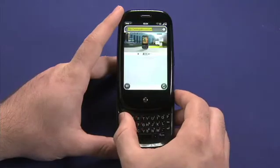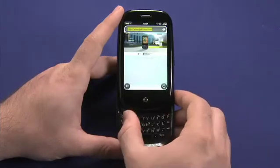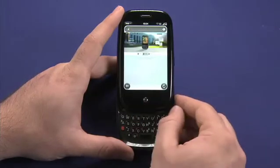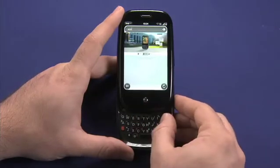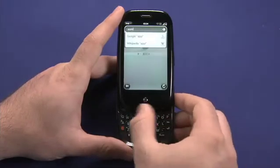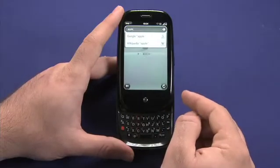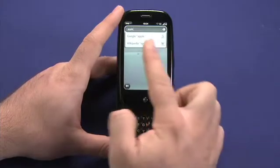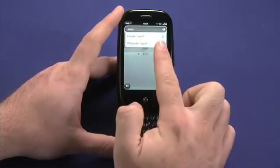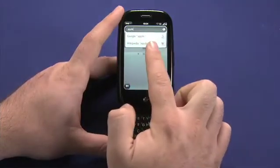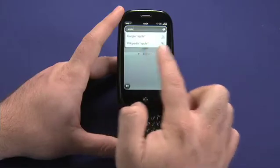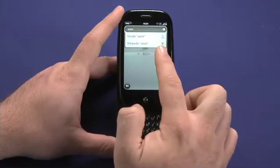If we, for example, wanted to compare this with Apple's website, we could start typing directly in there, and it will give us shortcut options for accessing a search on Google or Wikipedia for the term.